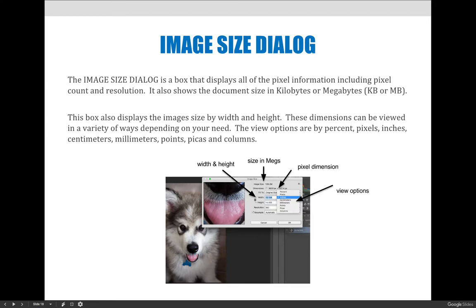New for this semester — or with regenerated importance — is the Image Size dialog box. This is a box that displays all the pixel information including pixel count and resolution discussed earlier in the lecture. It also shows the document size in kilobytes or megabytes, and displays image dimensions by width and height. The dimensions can be viewed by percent, pixels, inches, centimeters, millimeters, points, picas, and columns.